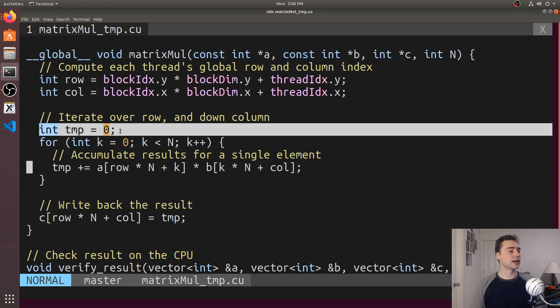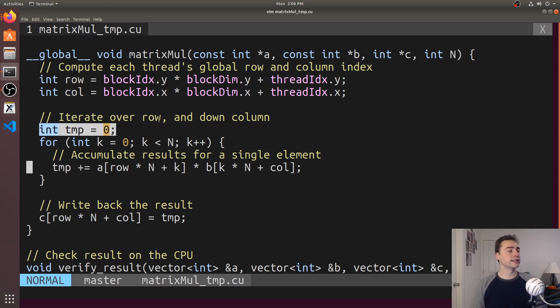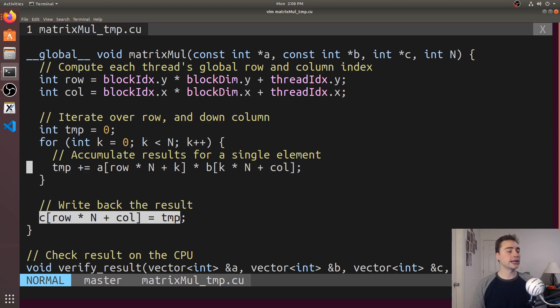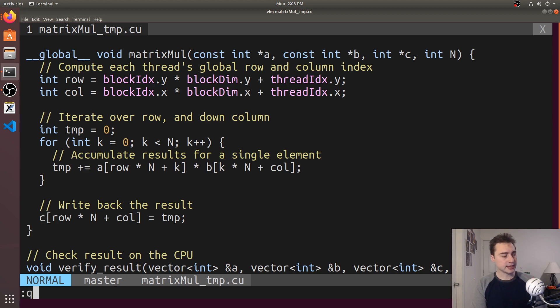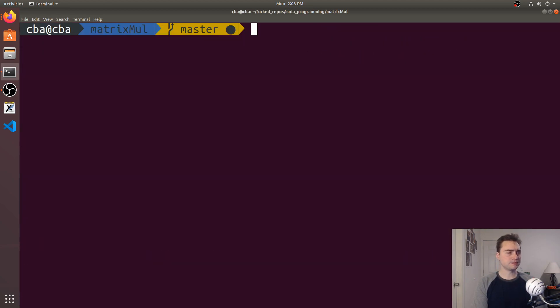The only difference is that now instead of directly writing to C, we end up creating this temporary variable called temp, and then we accumulate to temp before writing that back to C at the very end of execution. Let's go ahead and compile this one.